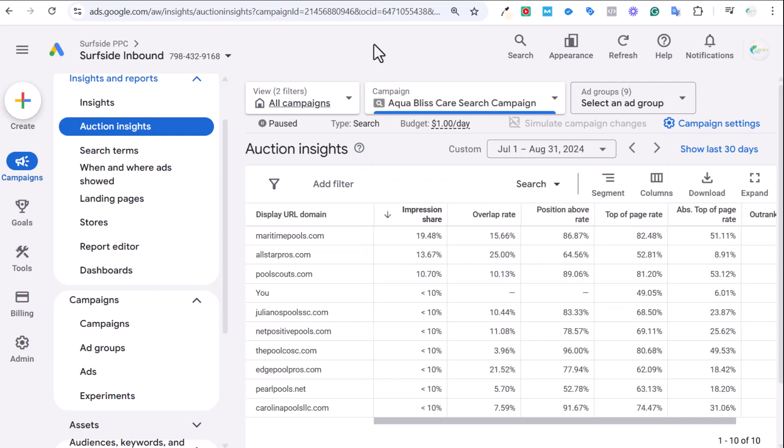What's up, everyone? Welcome to the Surfside PPC YouTube channel. Today, I'm going to be going over the Auction Insights report in Google Ads. This report will show you how you compare to your competitors, where your ads actually overlap, and how you compare to them within the Google search results.